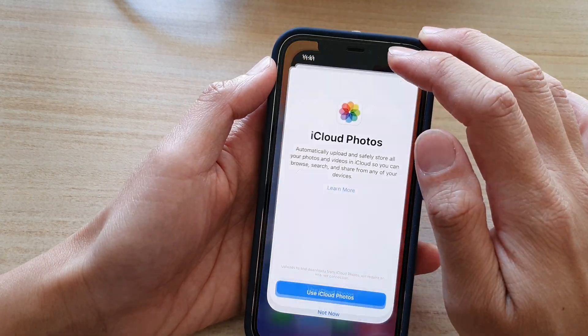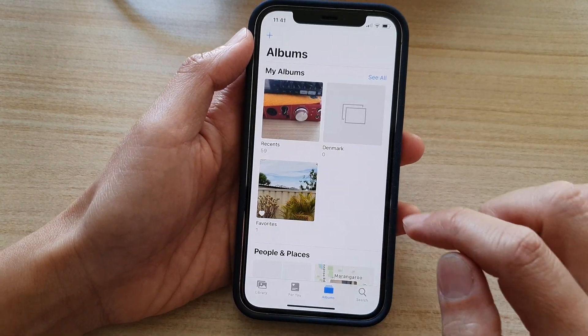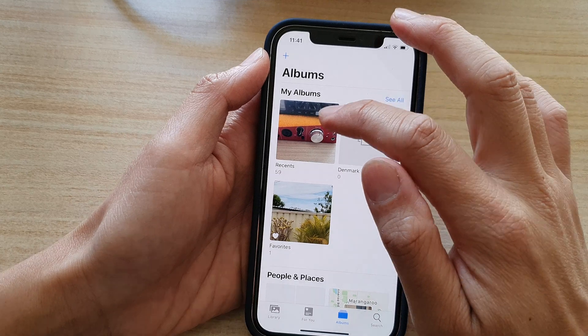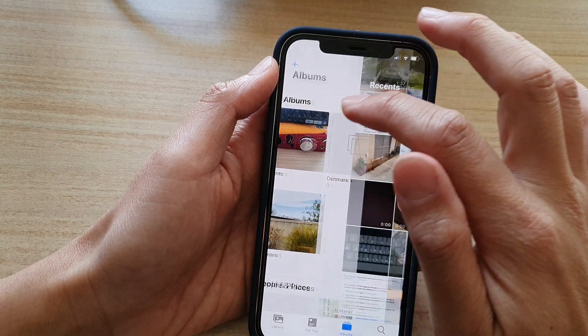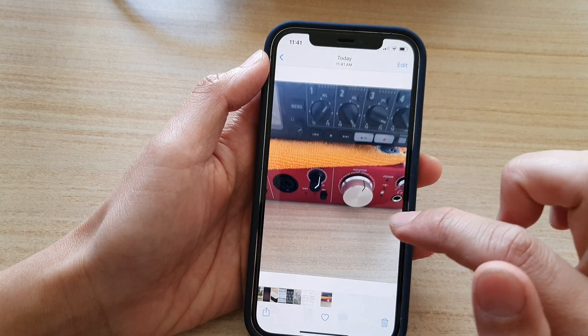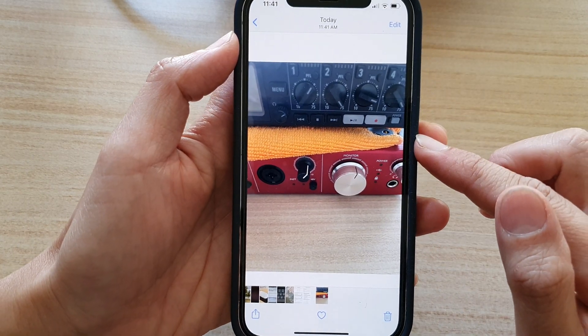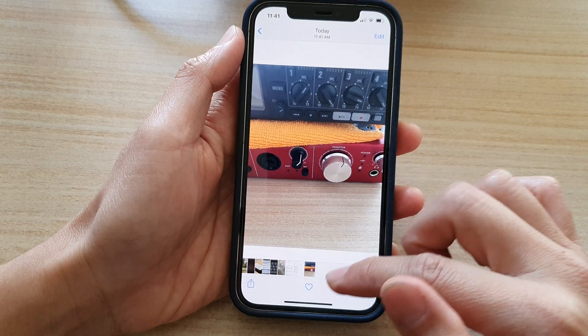So if I tap on Photos, you can see here in my Recent Photos, this is the photo right here. And that's it.